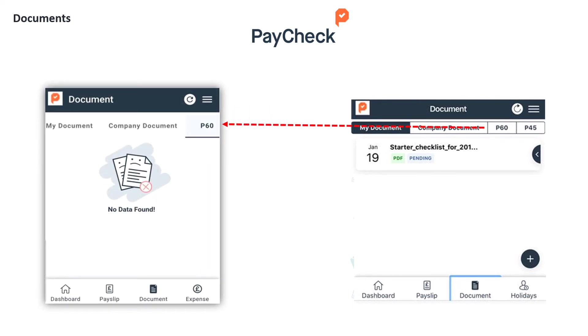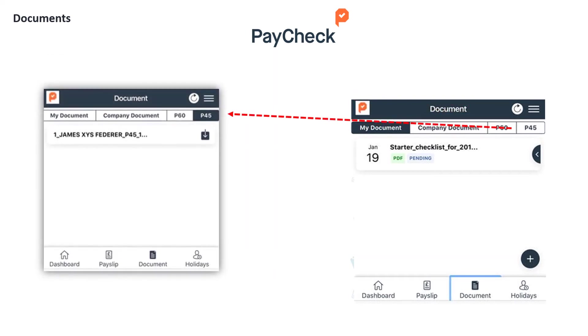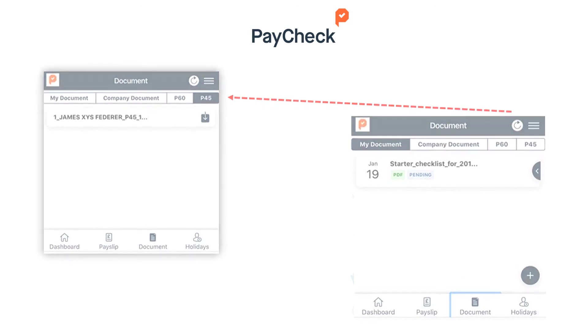You can also view or download your P45 and P60s under the associated tabs. Your employer may also upload company-wide documents for you to view under the company documents tab.